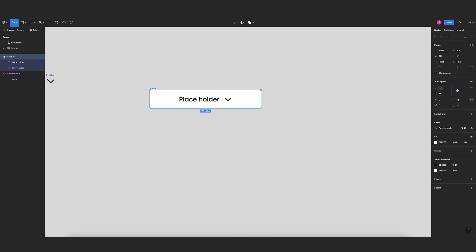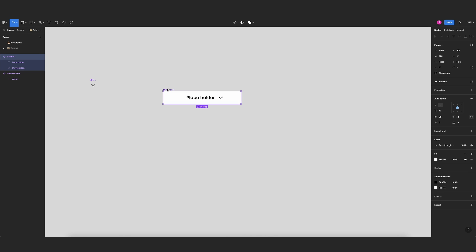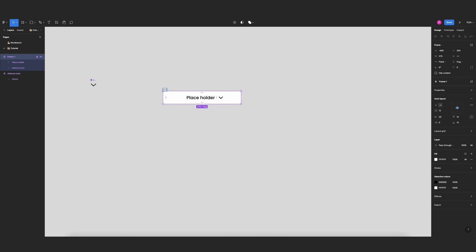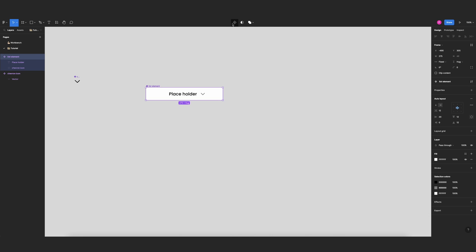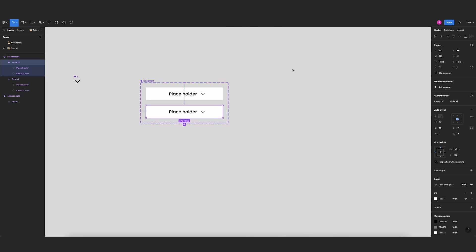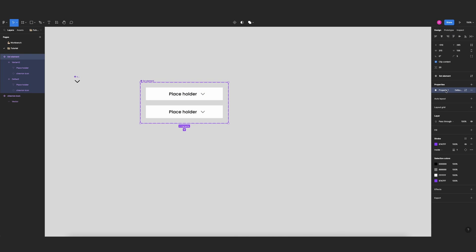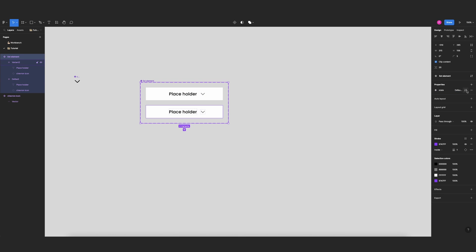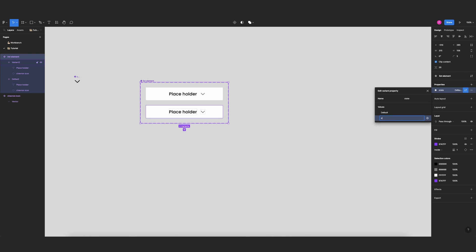I'll select and add 20 pixels to the left. Now let's make this a component and change the name to 'list element'. I'll create a new variant and change the name — this property will be 'state'. I'll keep the first one as 'default' and the second one will be 'open'.